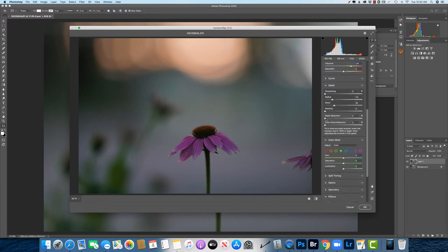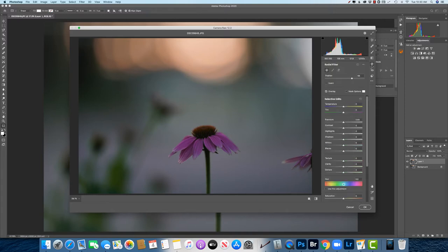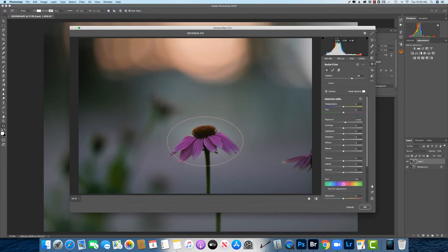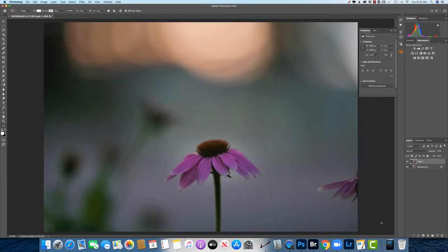This was taken later after sunset when that golden glow happens as the Sun is gone, since the Sun is gone and it leaves this orange glow behind. And then I'm going to use a little bit of a radial filter here just to increase the exposure on the flower itself. And we're gonna kind of rain it in so it's not spilling over too much, but just kind of brighten that up a little bit and hit OK.